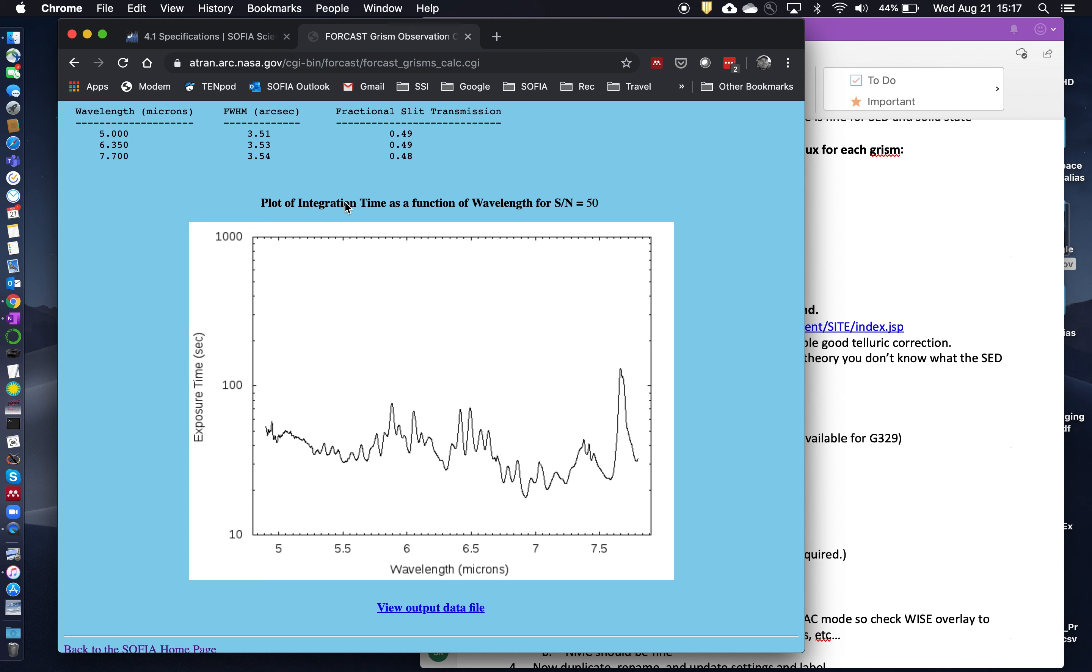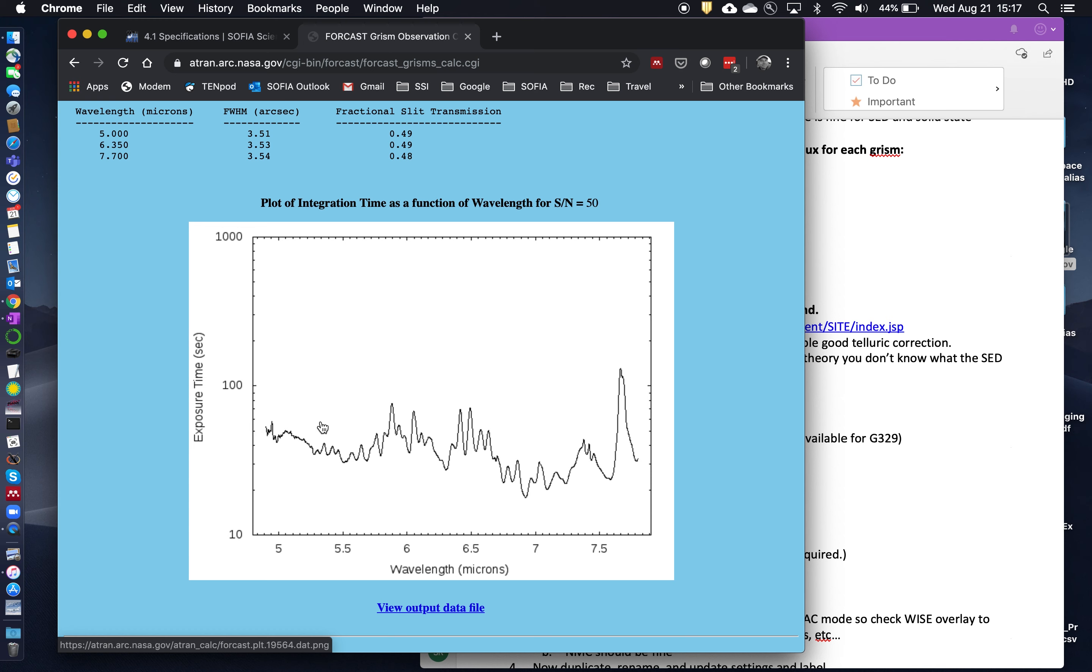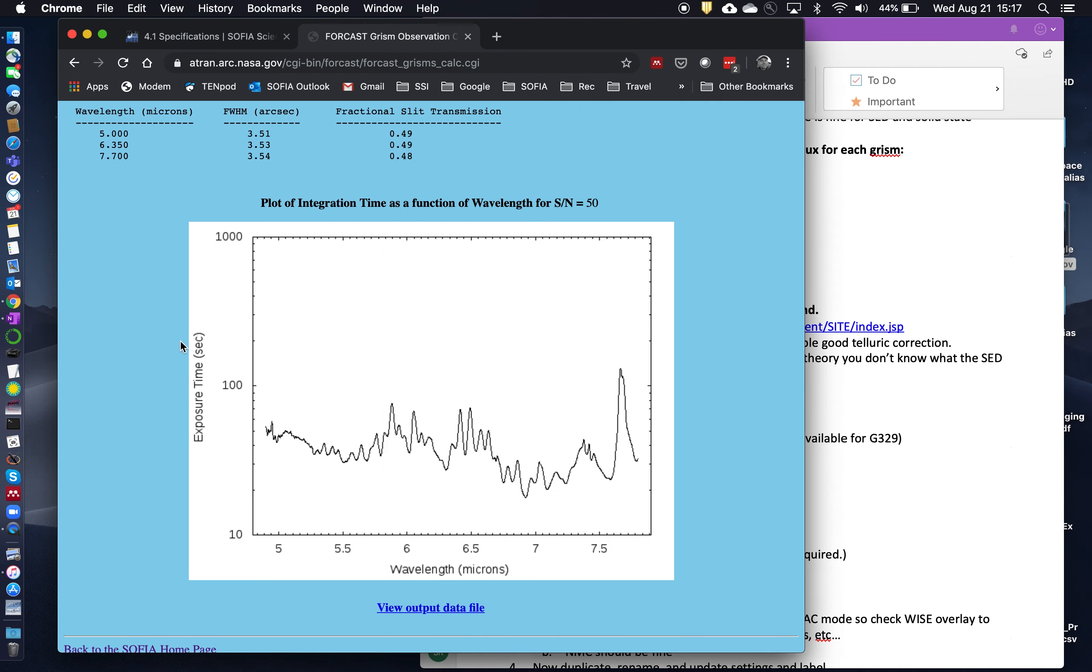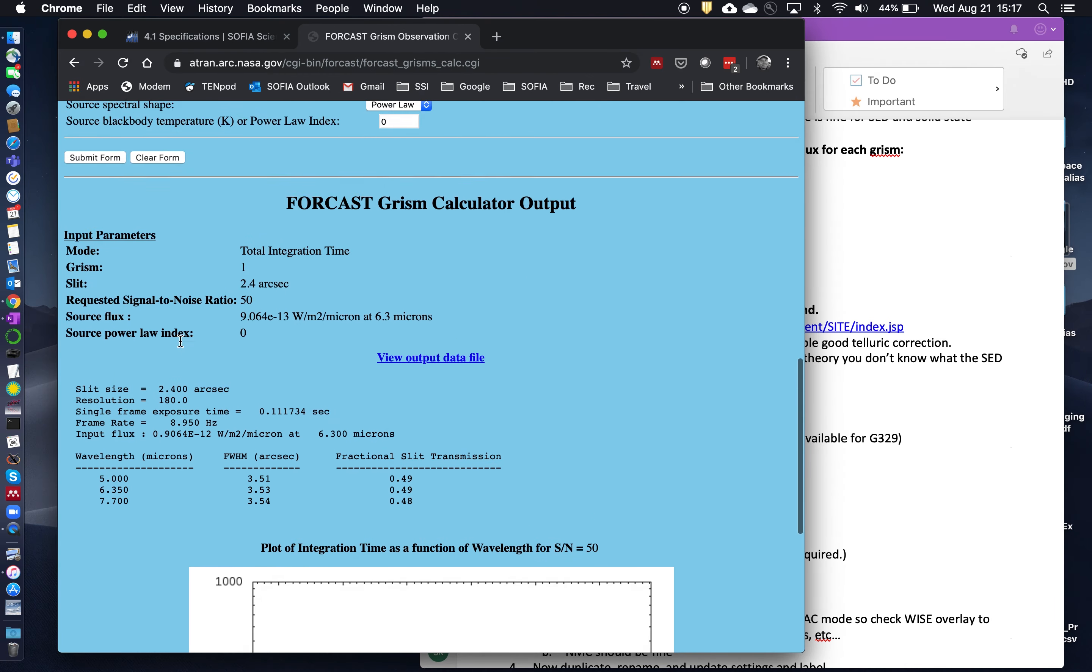And so the way to read this is that you need at least, so this is 10, 20, 30, 40, 50, 60 seconds here. So you need at least 60 seconds of integration time to achieve signal and noise roughly across the entire band. Okay. So here I'm going to say, you know, G063 requires 60 seconds of integration time. Then I just repeat this. Let's do it for one more.